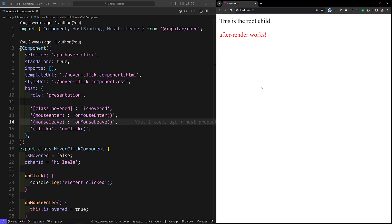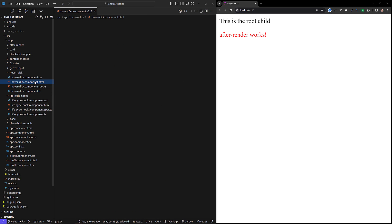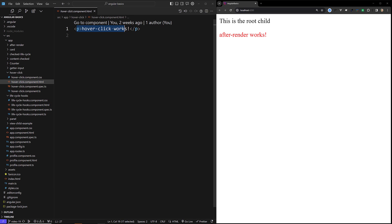This access is crucial for manipulating elements or invoking methods on a component or directive instance. For example, if you have a paragraph element in your HTML and you want to access it directly in the component instance, you can use the ViewChild decorator. Not only elements, but if you have a child component, you can also access that using ViewChild.